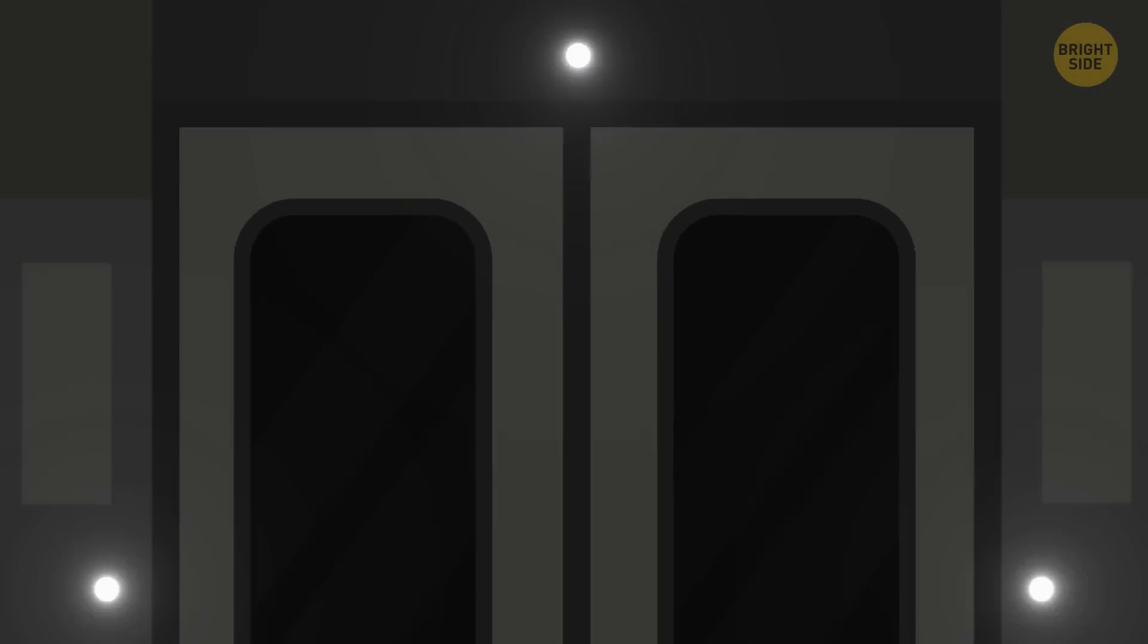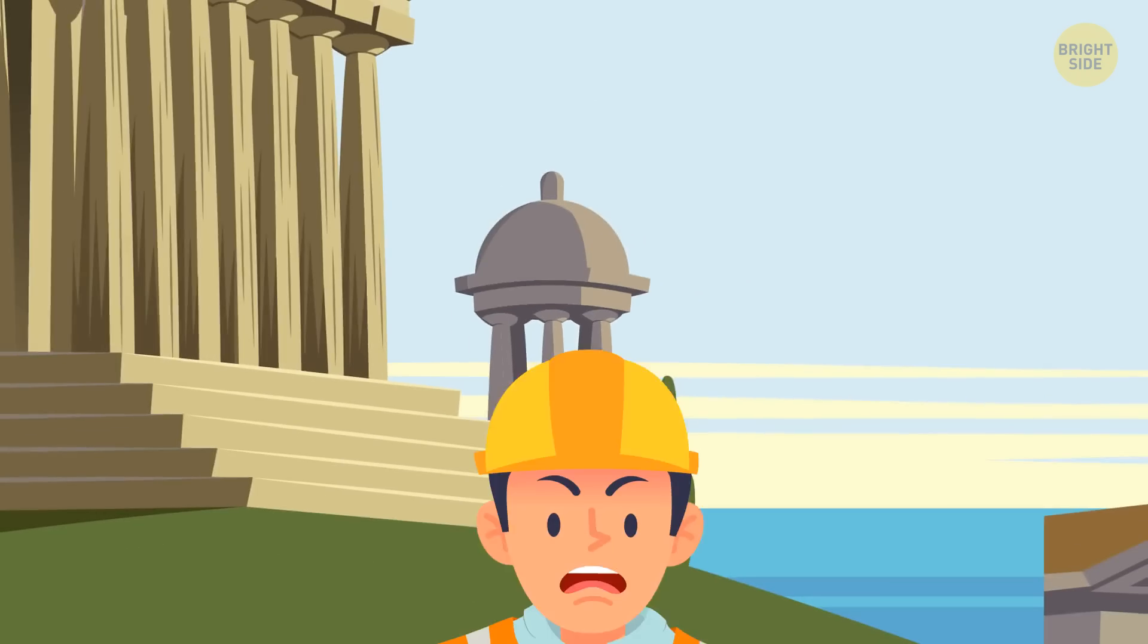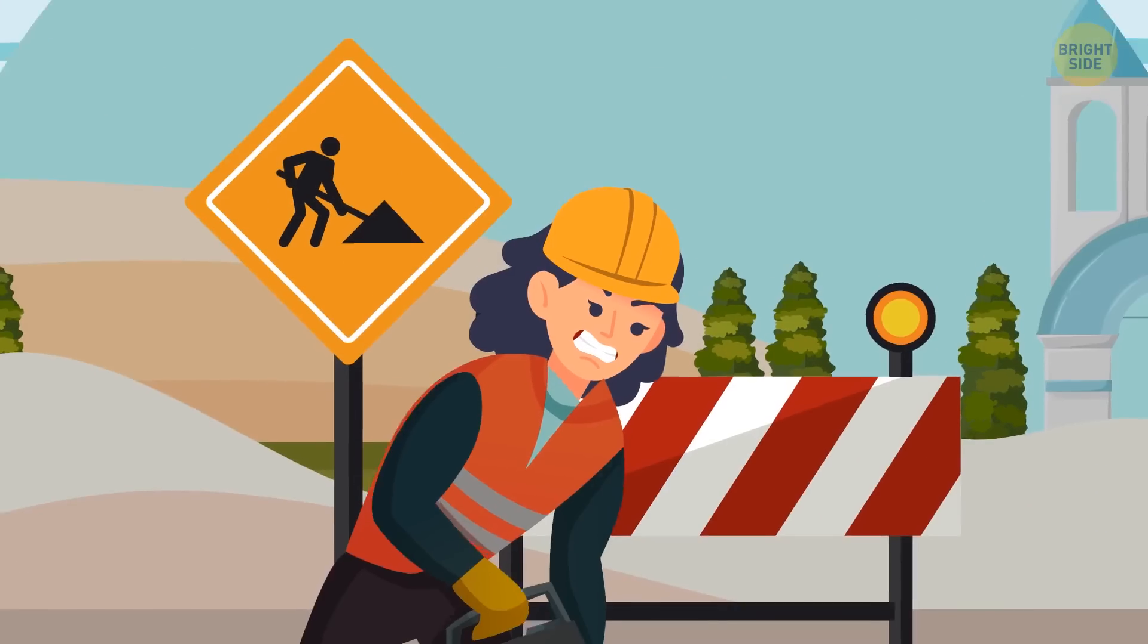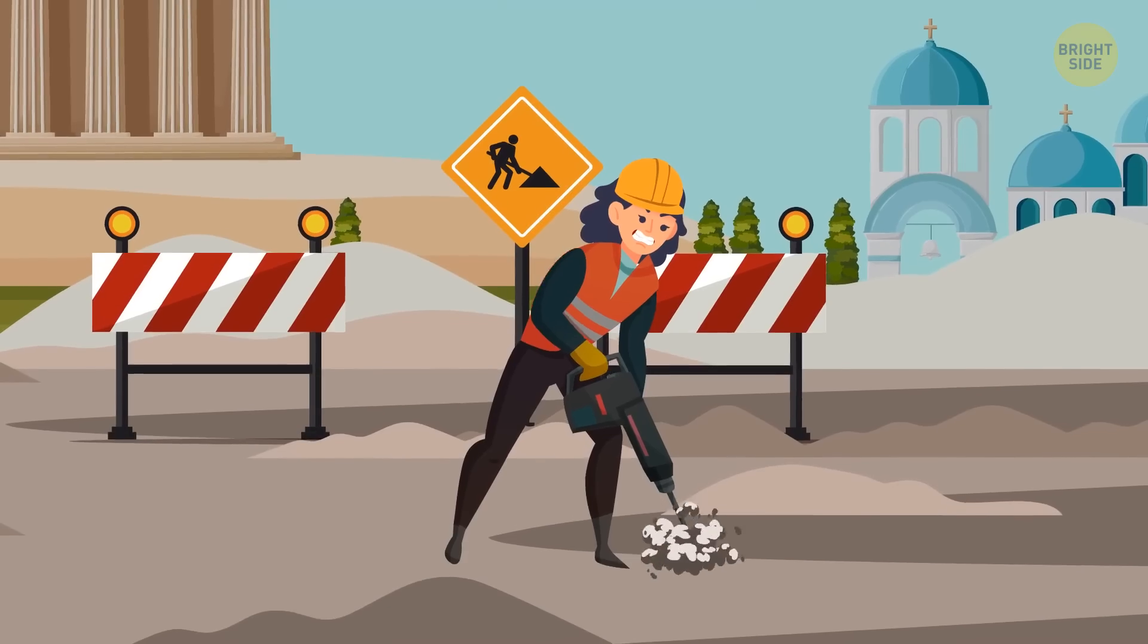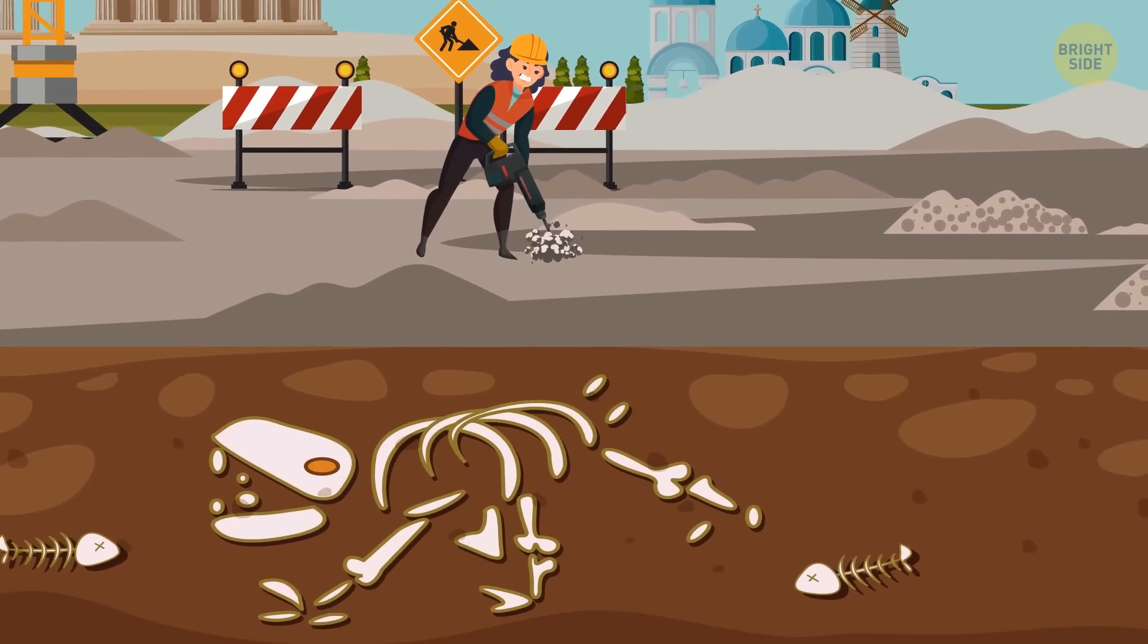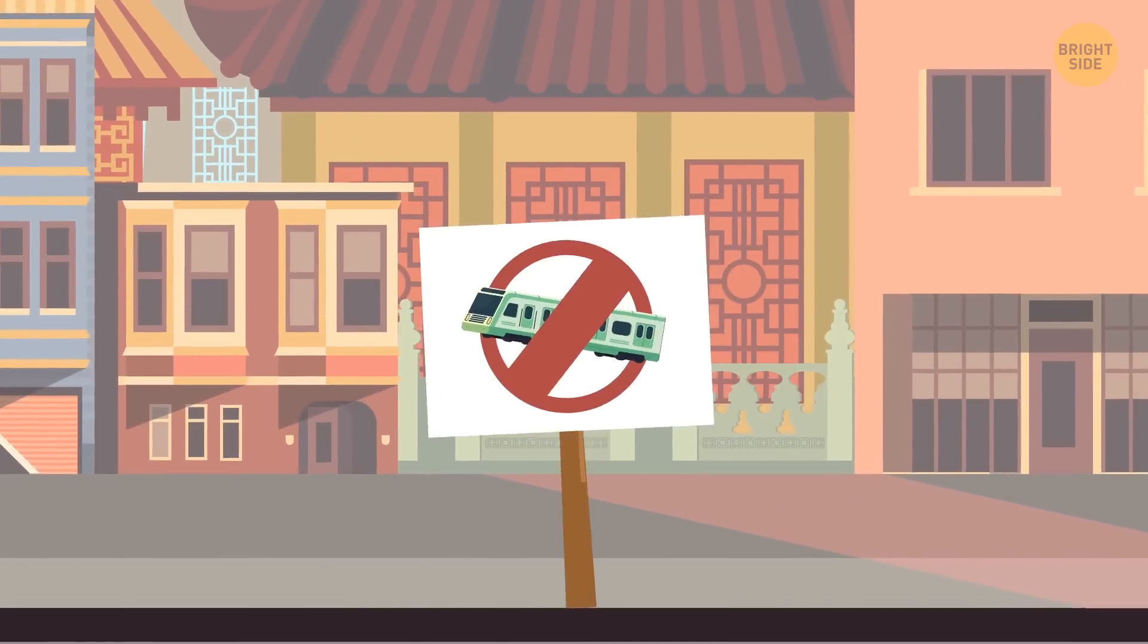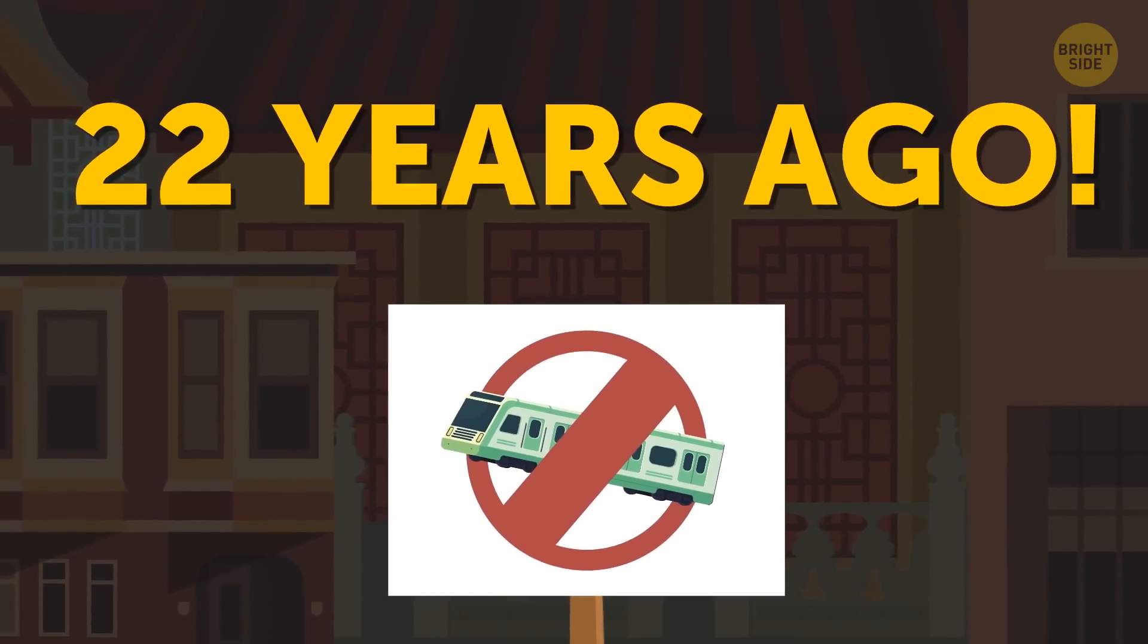Cities in Greece have massive problems with building subway systems. And no wonder. Every time they start digging a new line, they come across some ancient ruins. Guangzhou, a city in China, has no subway system whatsoever, just 22 years ago.